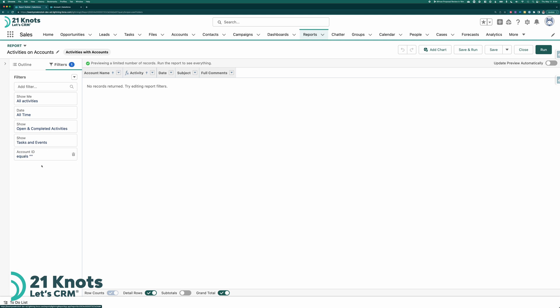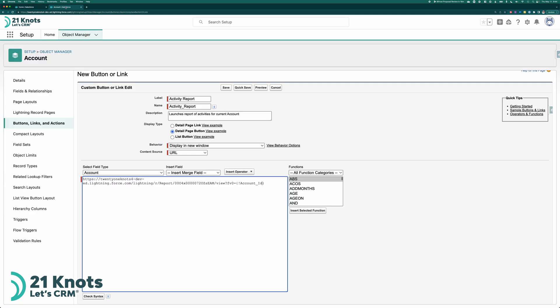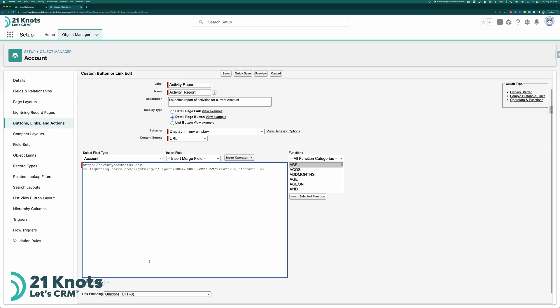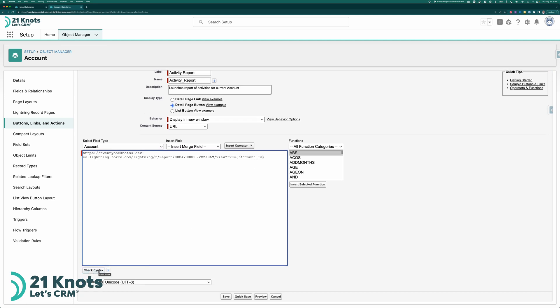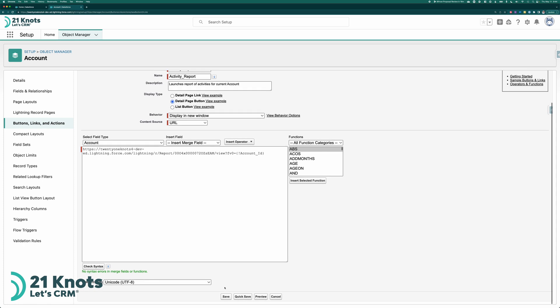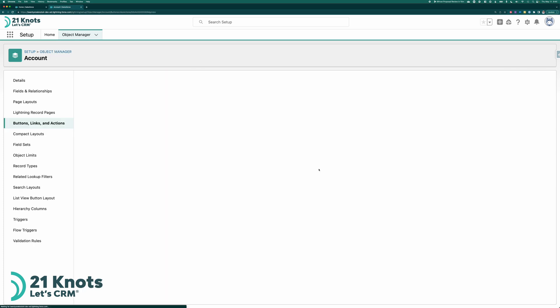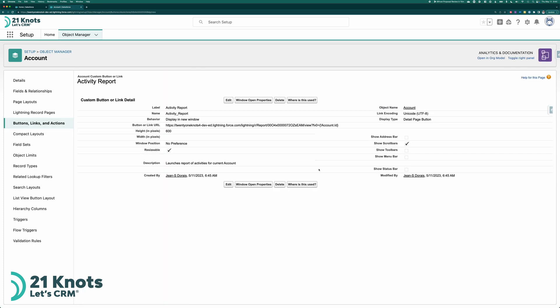So you get the gist of it. Let me go back home here. So right now we're just passing it FV zero equals account ID. We can check the syntax. No errors. That's good. We want to save it. And then we have our button.